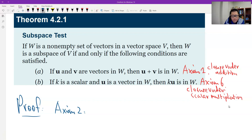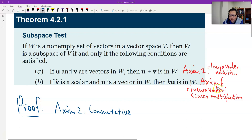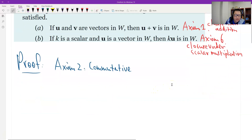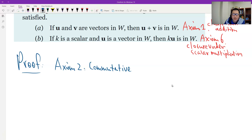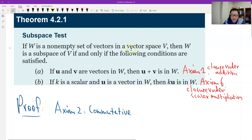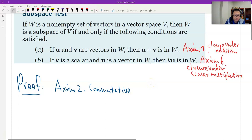Axiom number two is the commutative property. Commutative definitely holds — it's already this property. Commutative is a property that is true in the general vector space V. Of course, it should be true in the subspace as well. It is inherited.